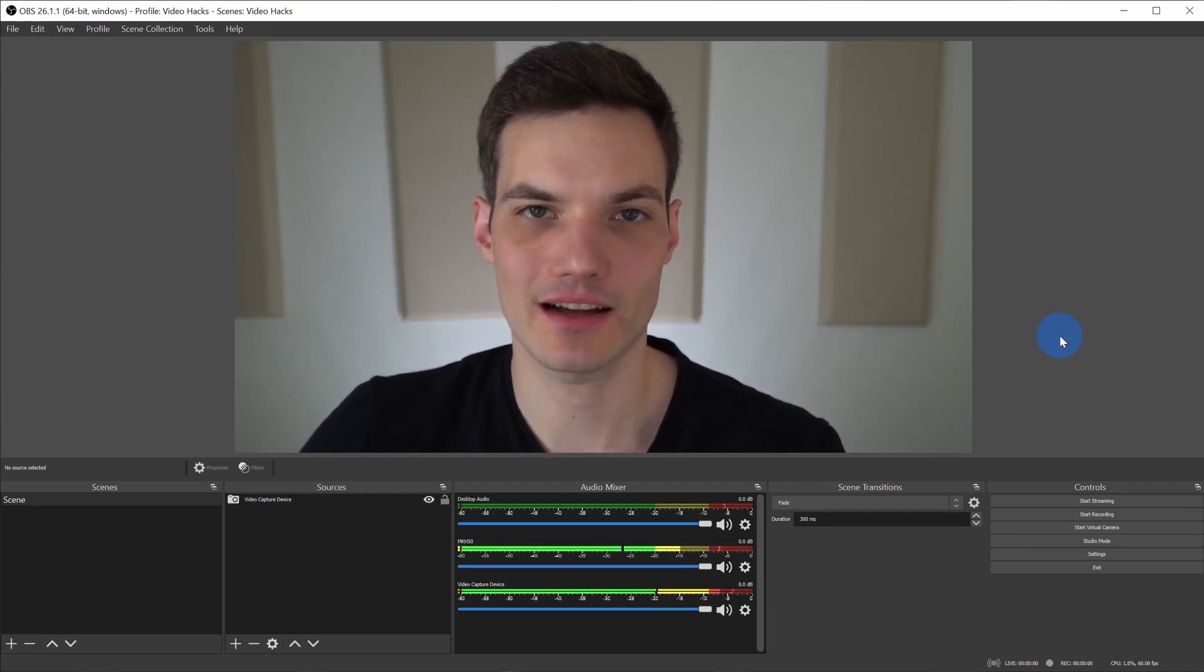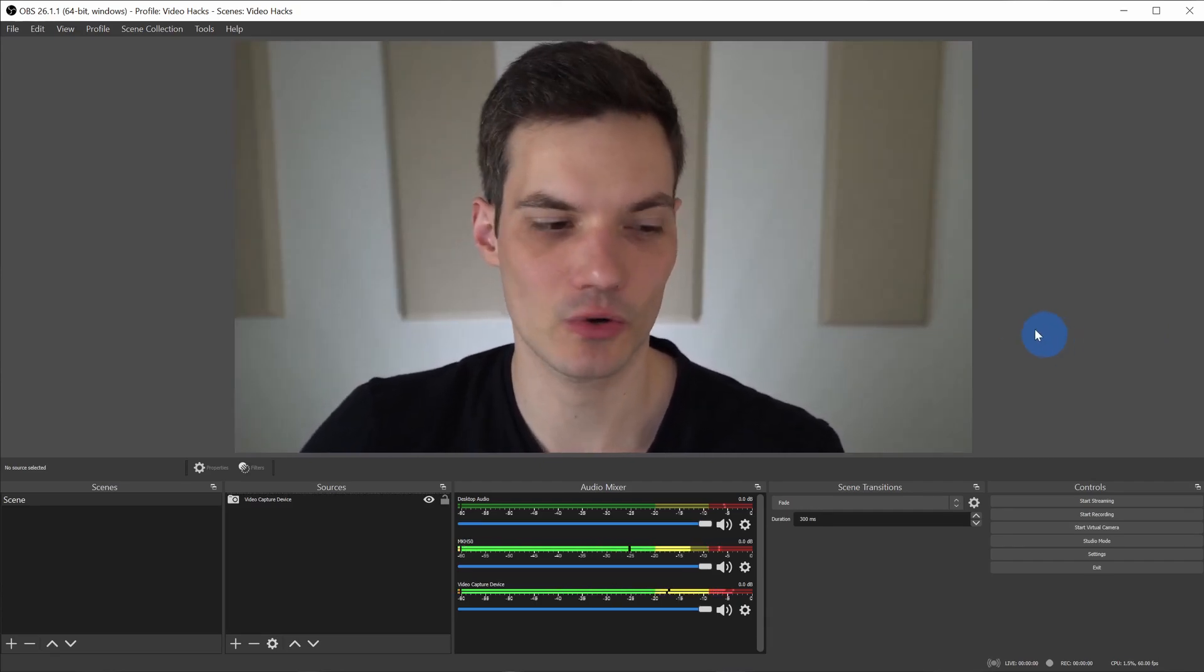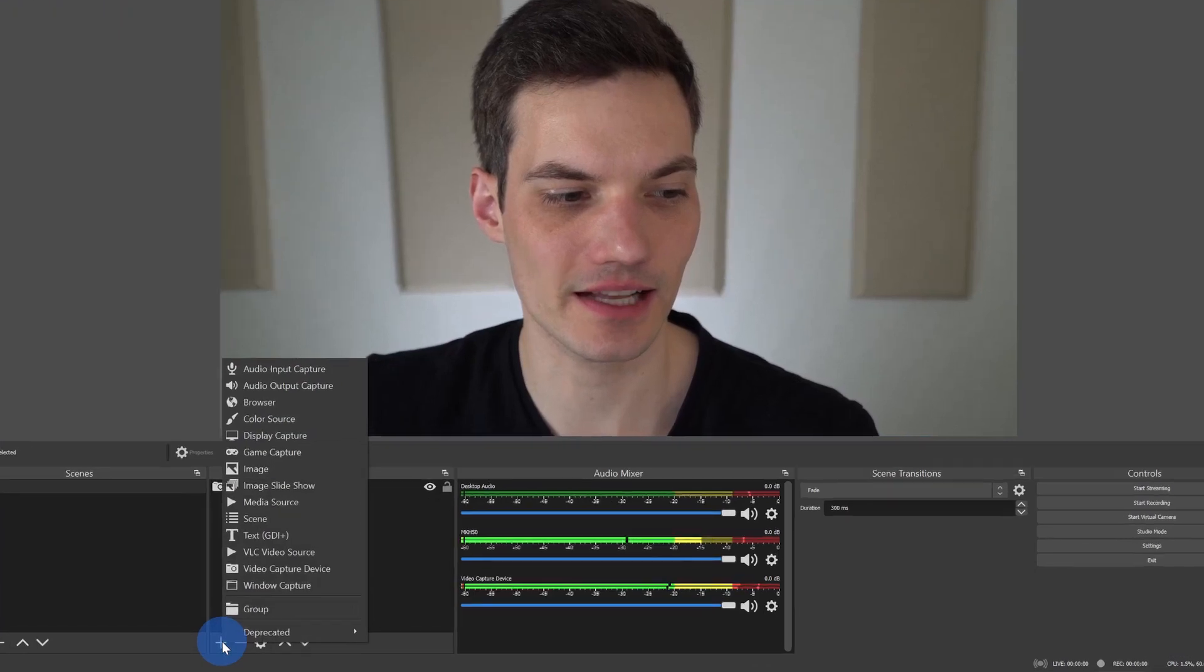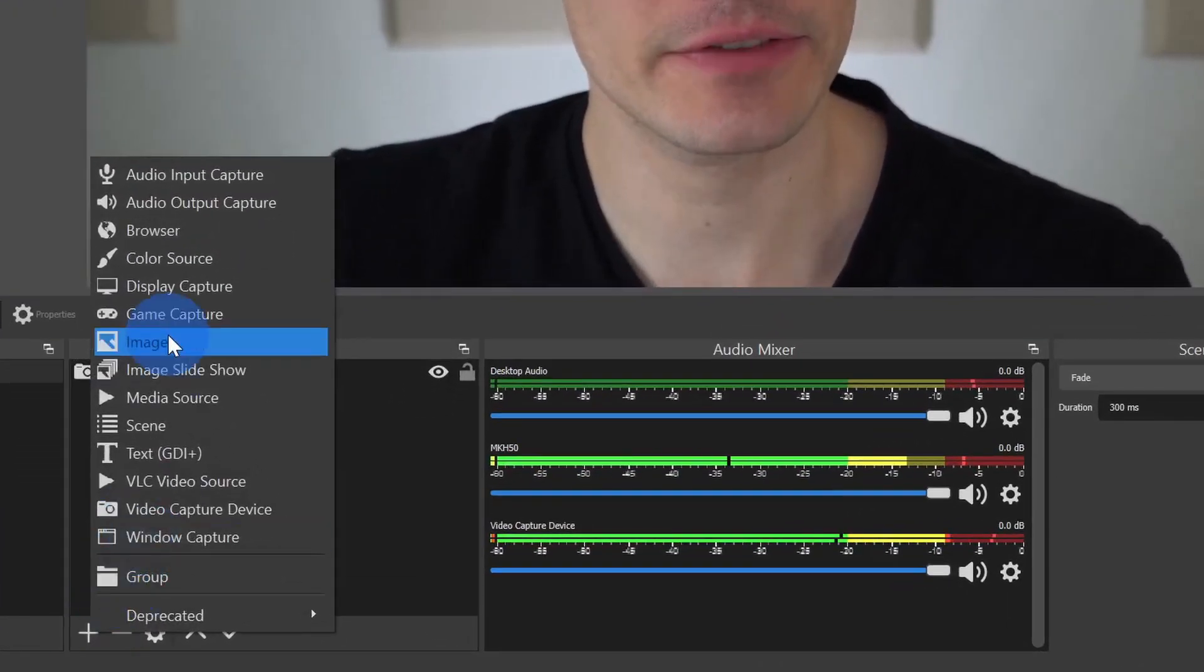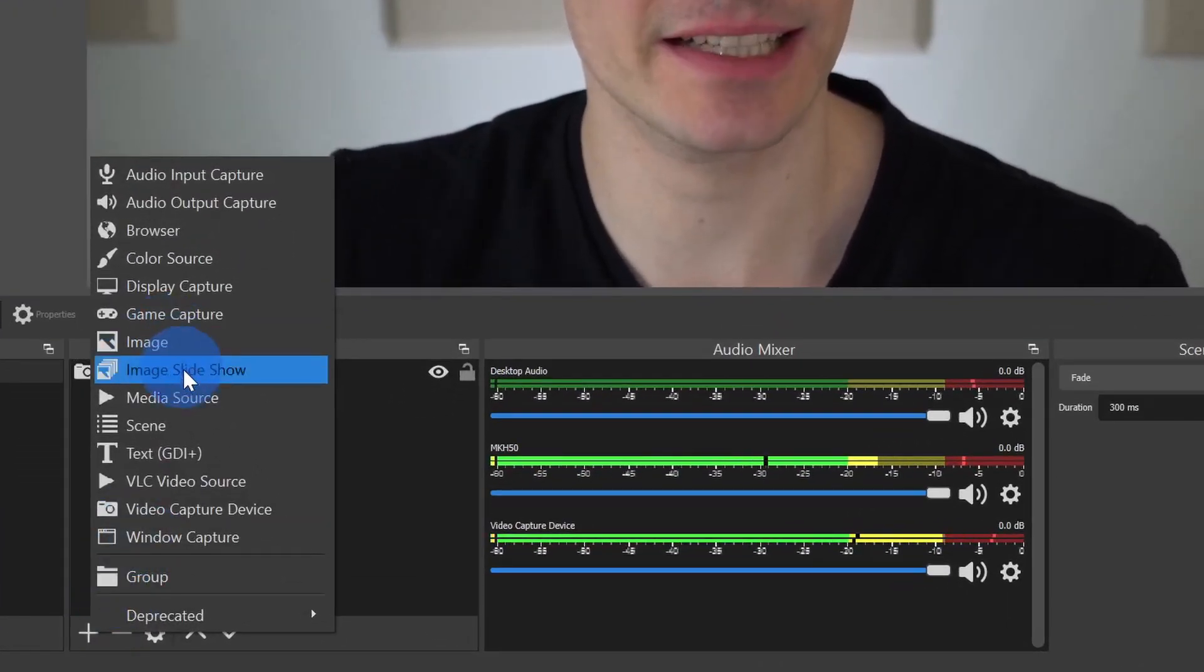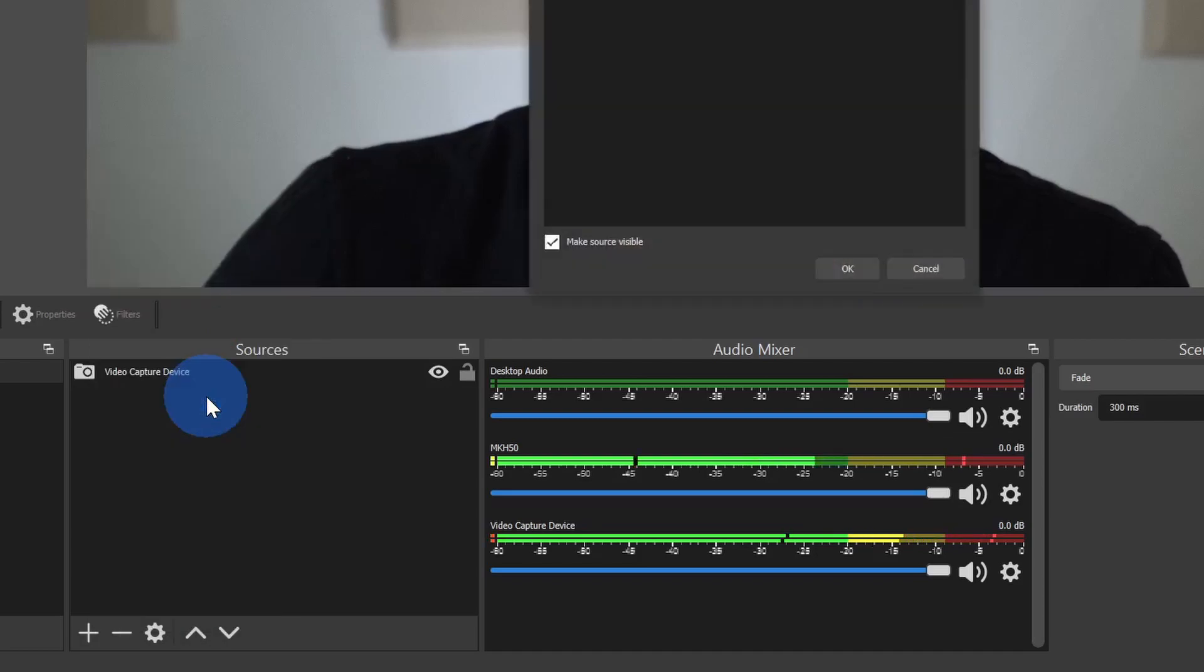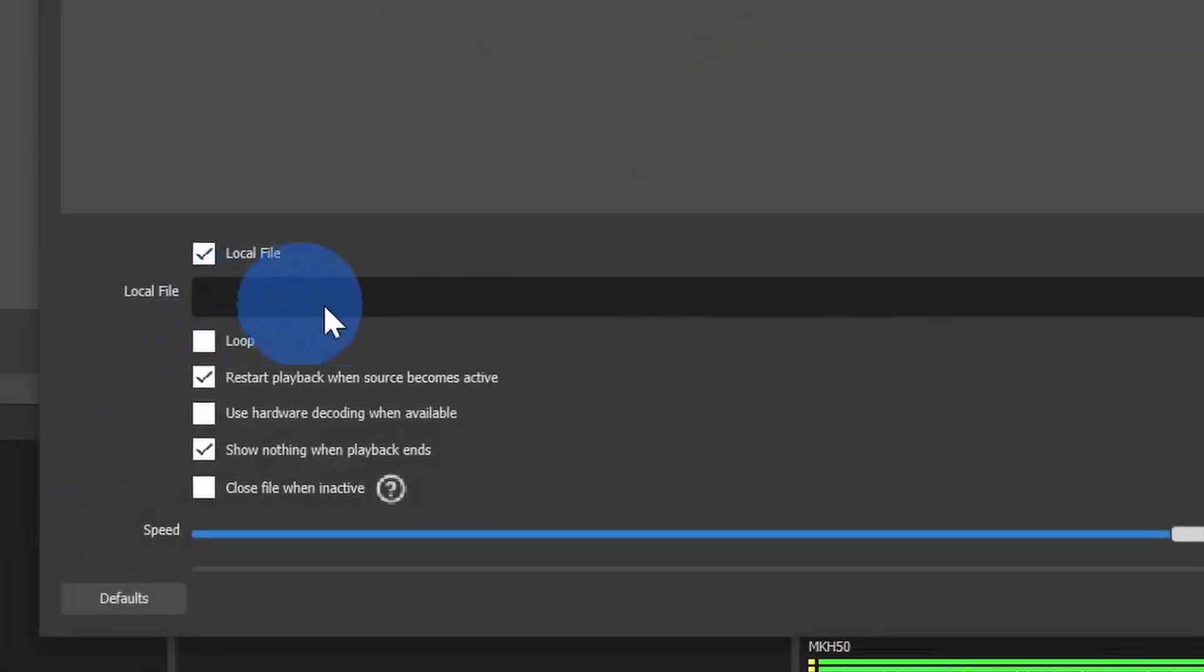Now that the recording's done, we need to add it as another source. Over here under sources, click on the plus icon and instead of clicking on image like we did in the previous example, let's click on media source. Next, let's click on OK and now let's navigate to where you saved the file on your computer.